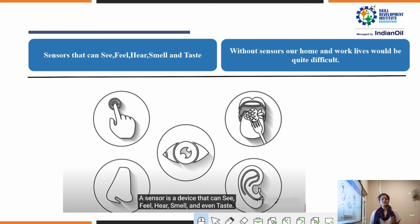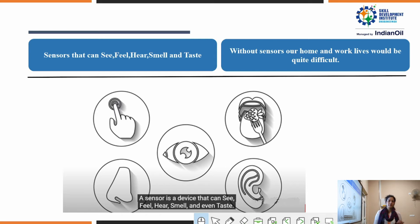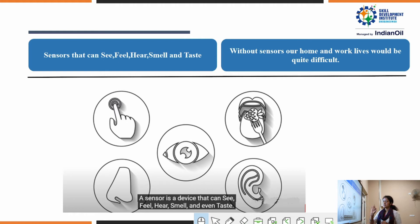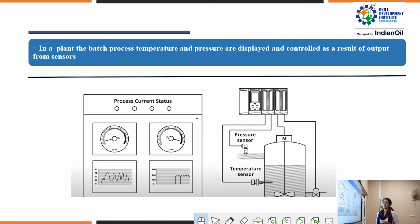How are sensors categorized? Generally, we have five types of sensors based on the five human senses: see, feel, hear, smell, and taste. These are the general sensors, and by taking these five main parameters we can categorize the various types of sensors.